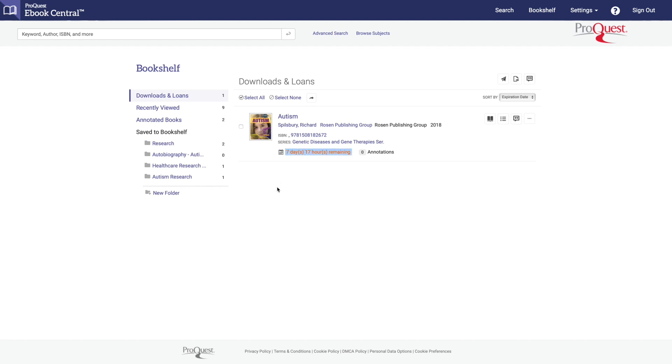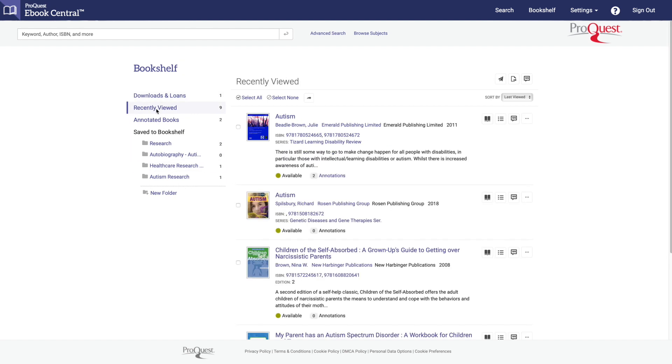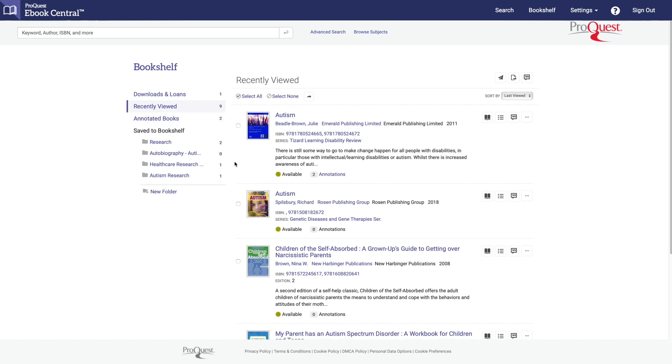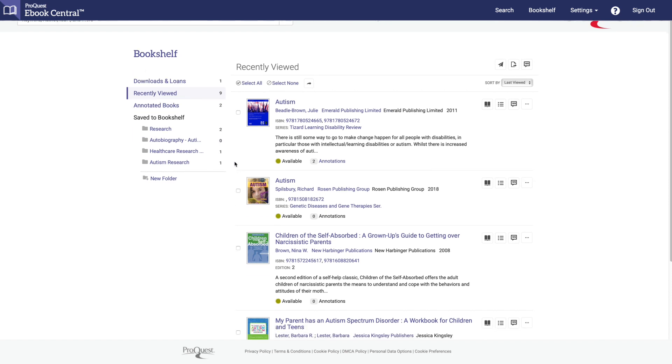Did you forget to add a book to your bookshelf or add a note? No problem. Click on recently viewed and you'll find an archive of the books you've looked at.